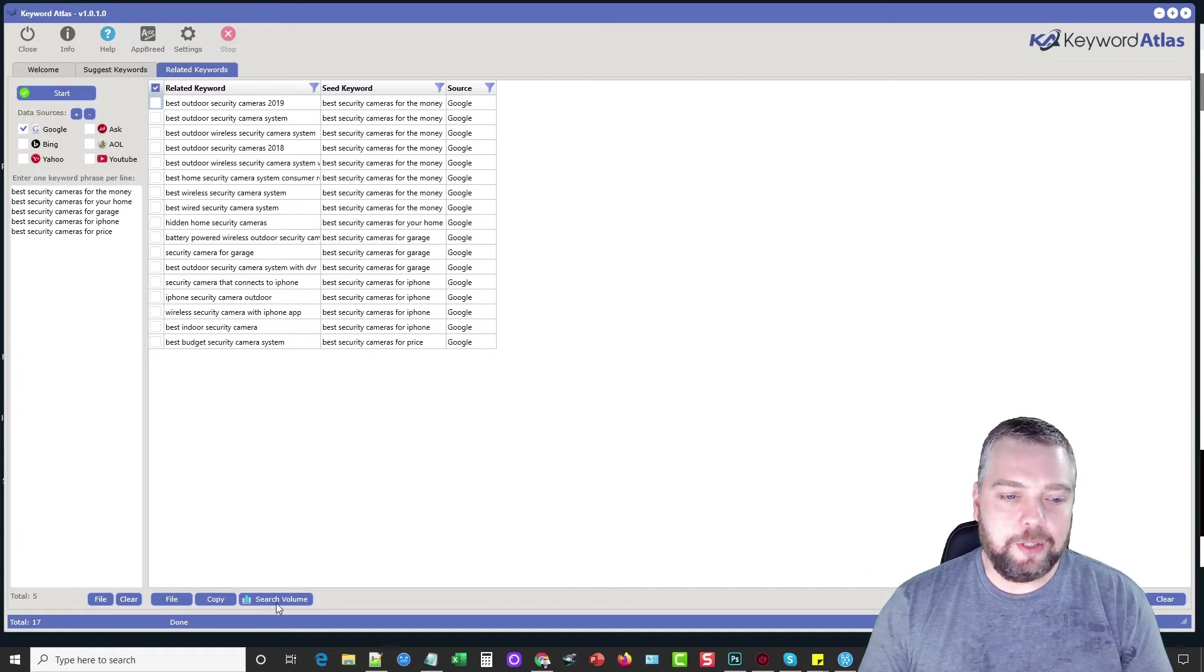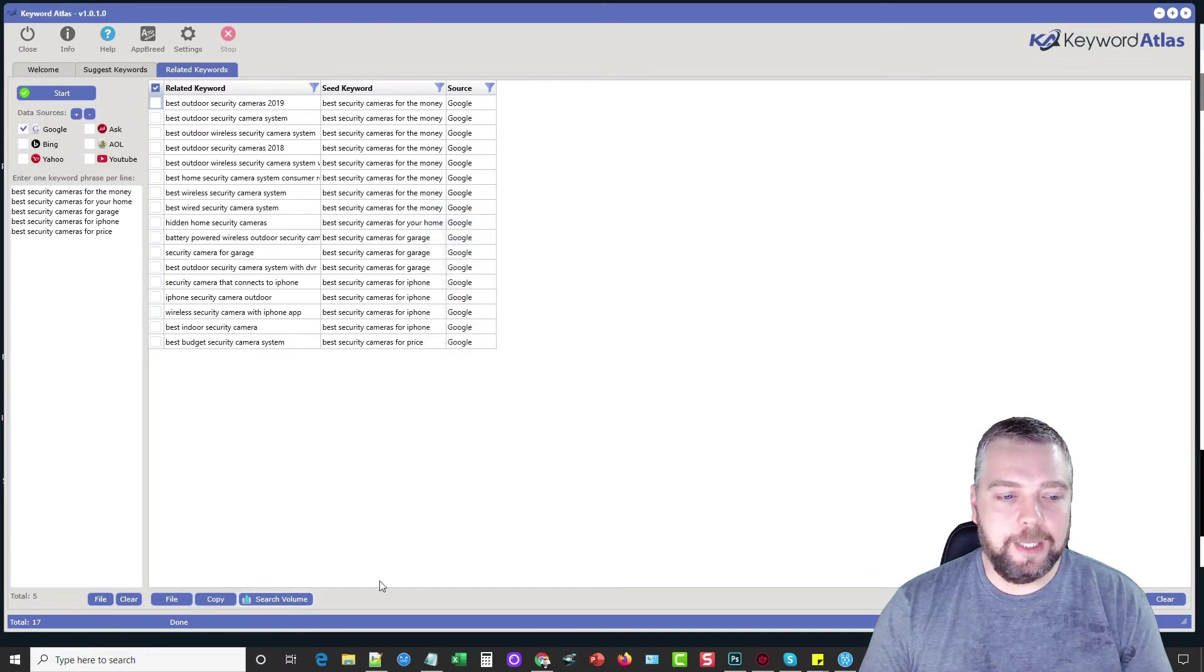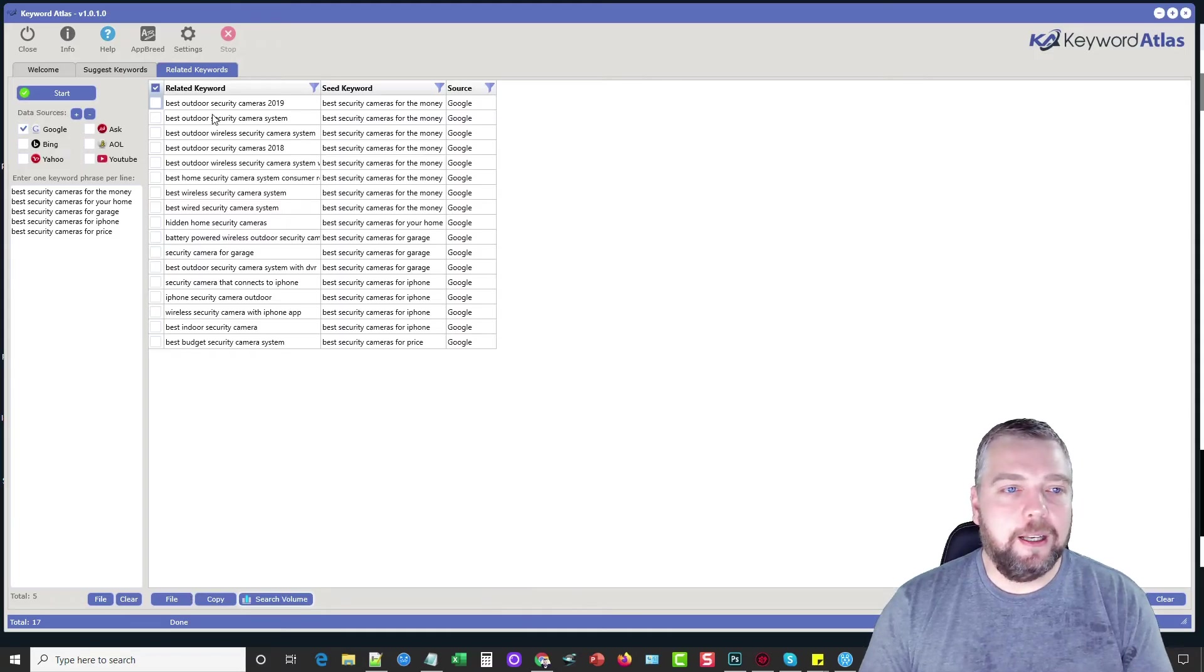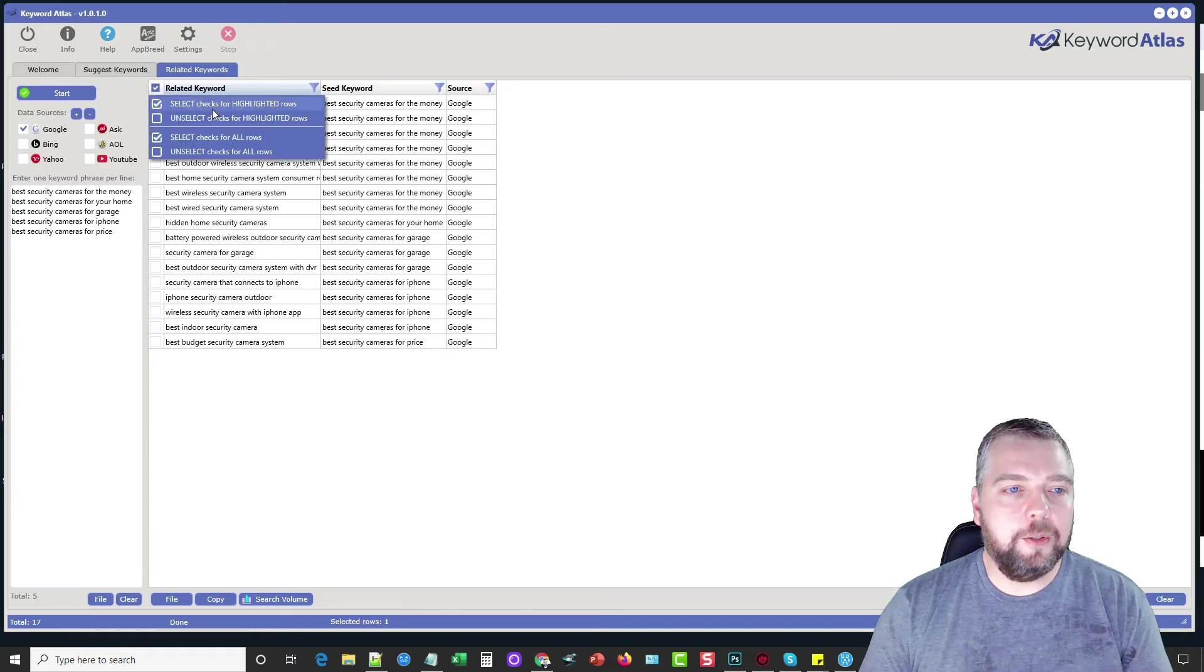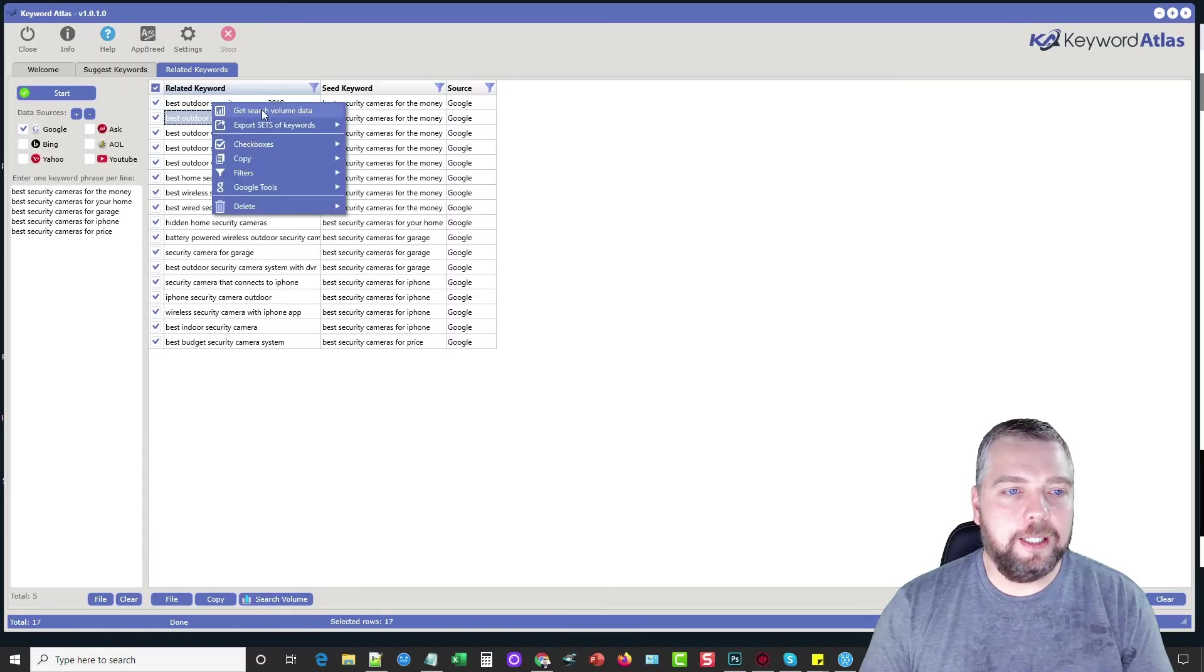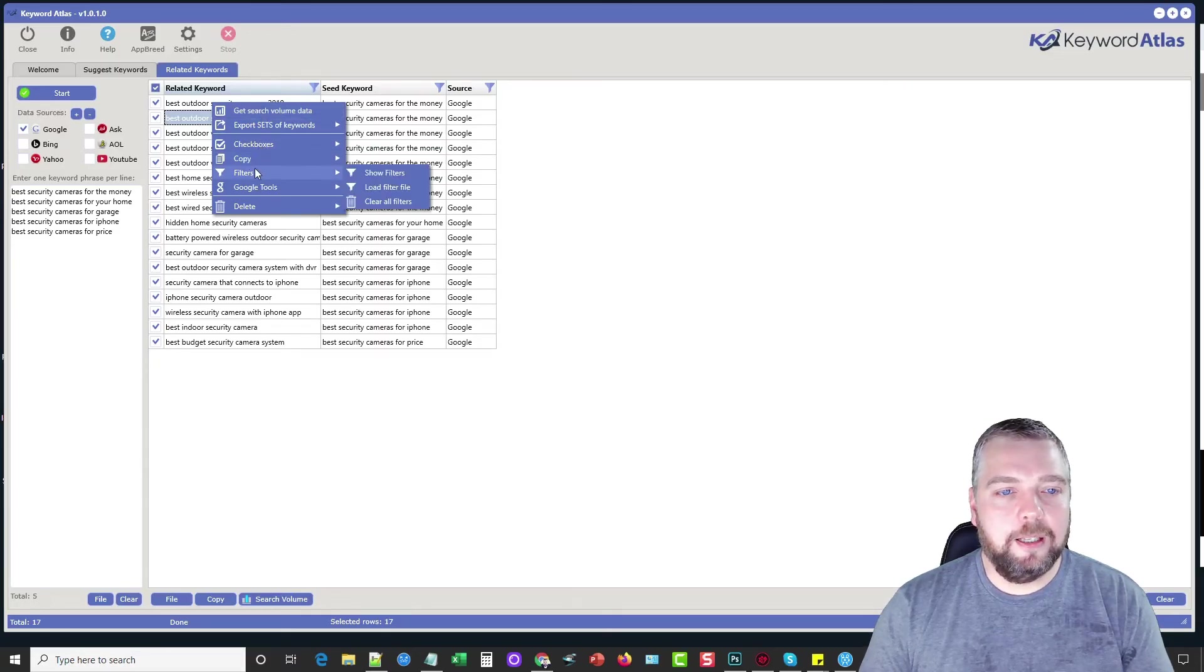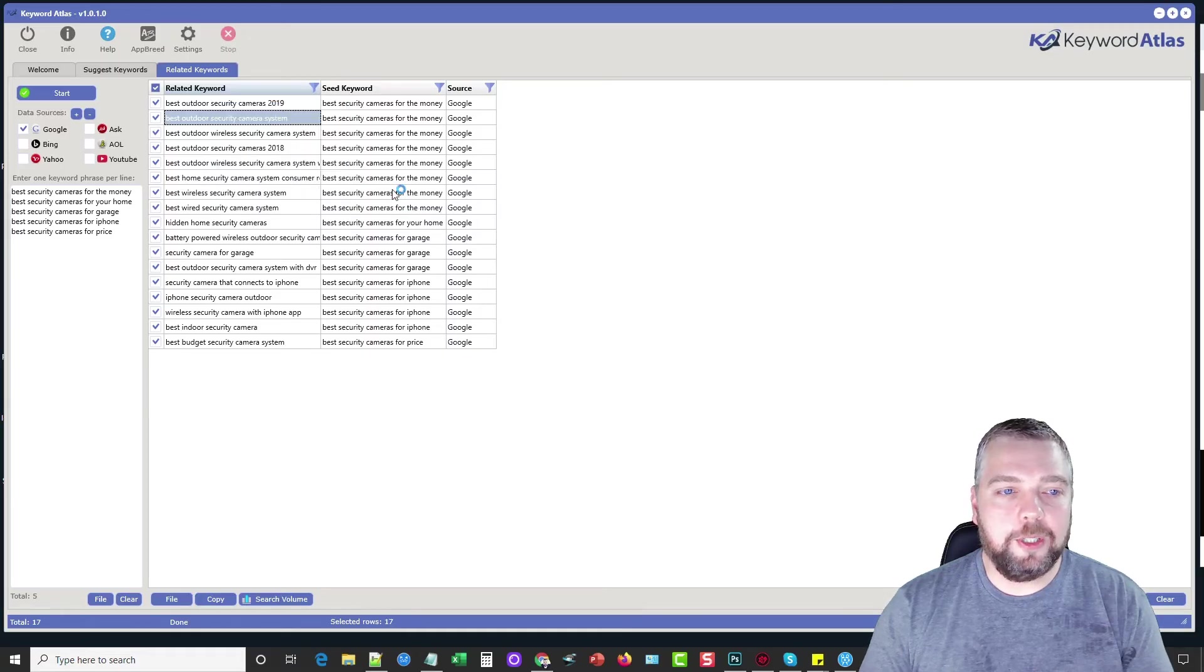And then you can get your search volume here just like you did with the other ones if you want that information. If not, you can export this data. You can save it. You can select the files you want and do select. We'll just do select checks for all rows and then right select and you can do check boxes. You can select, you can copy selected keywords, filters, Google tools. You can do Google trends.